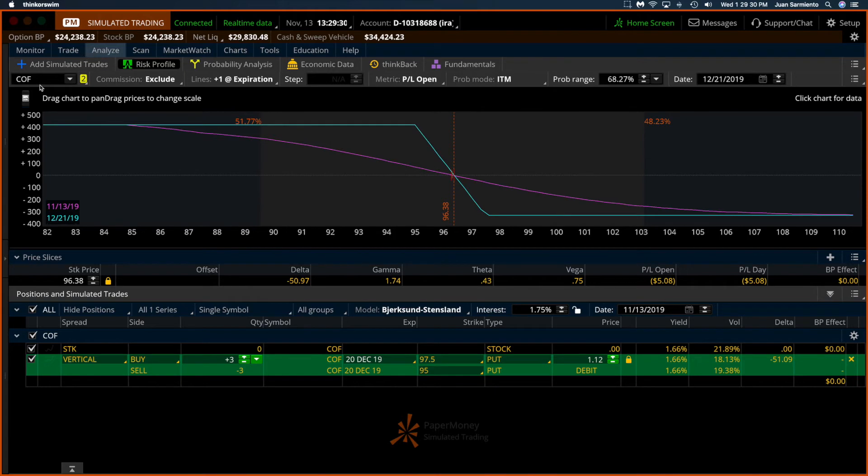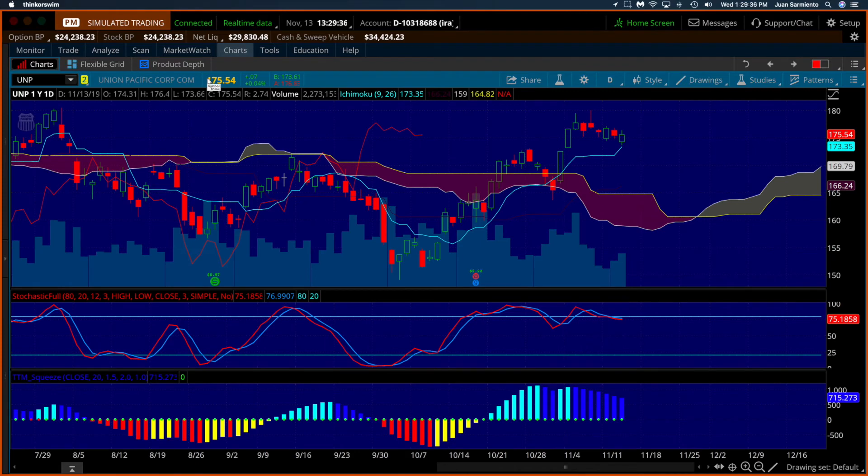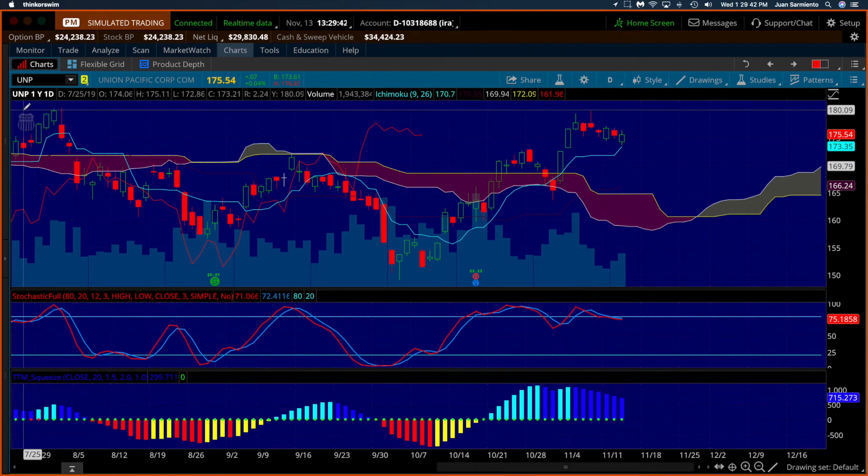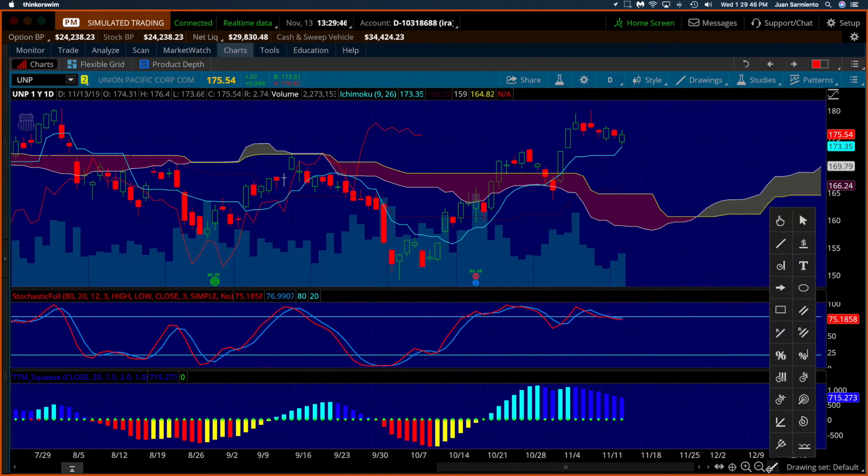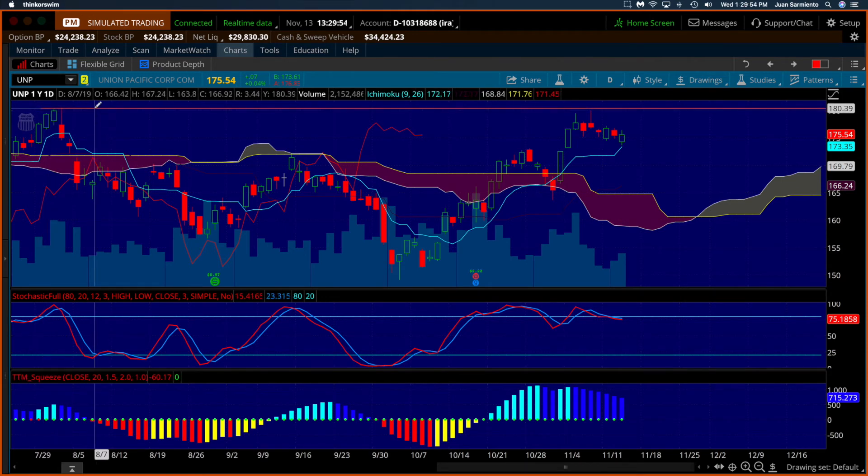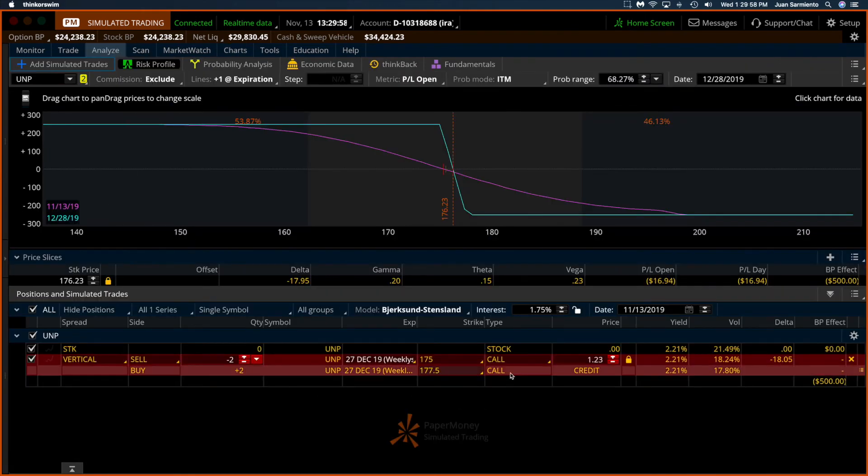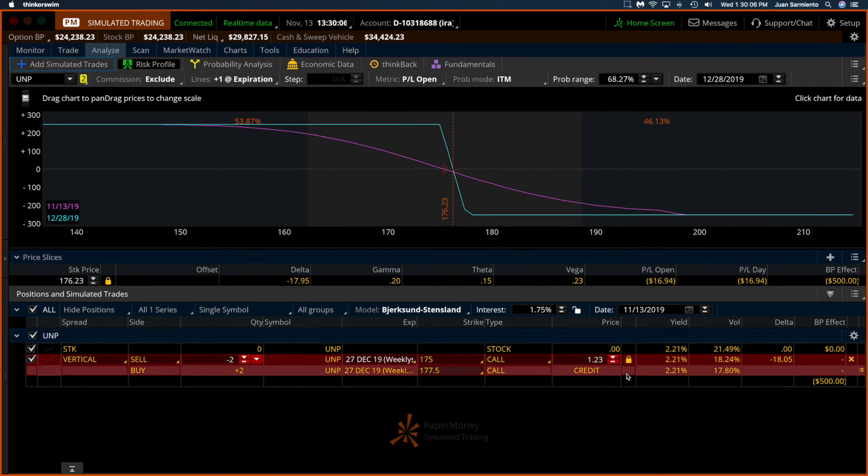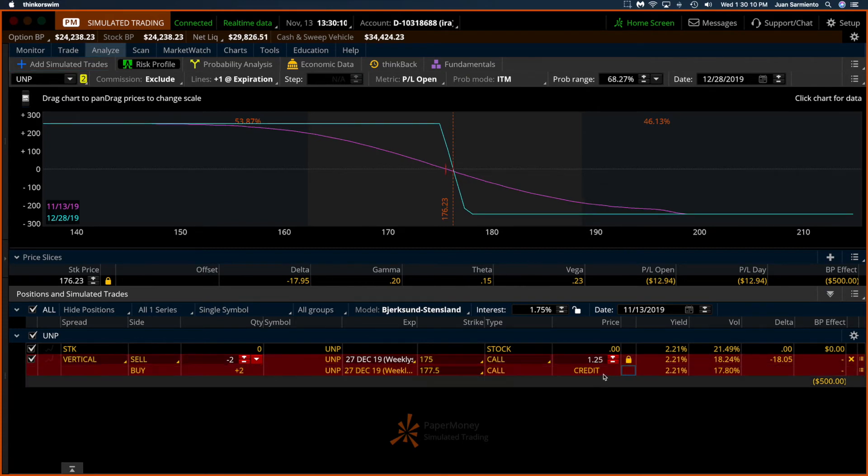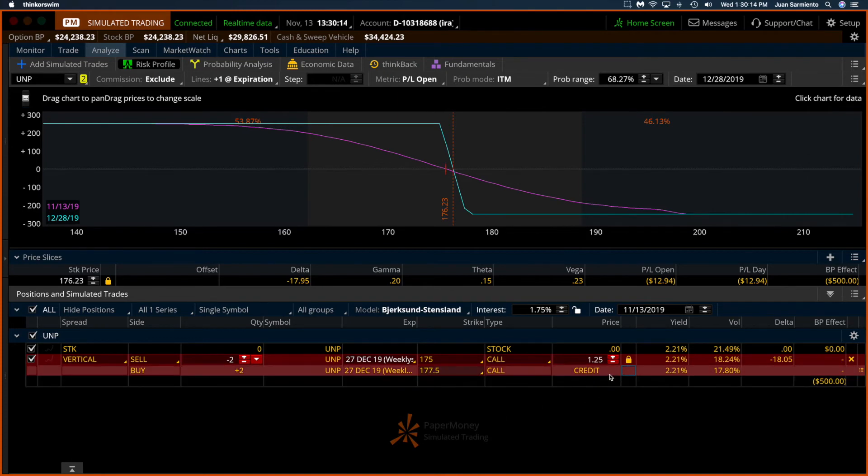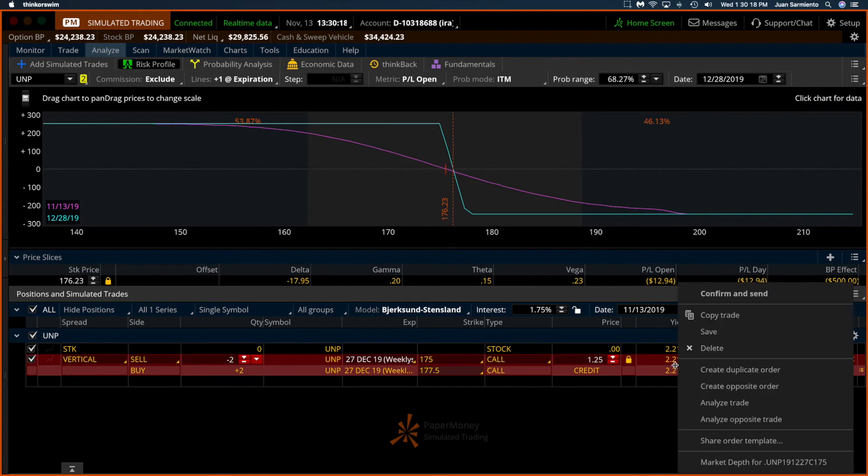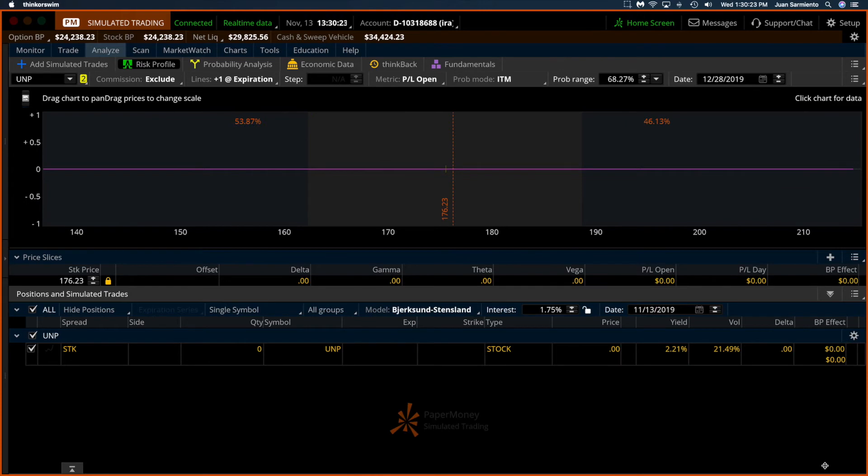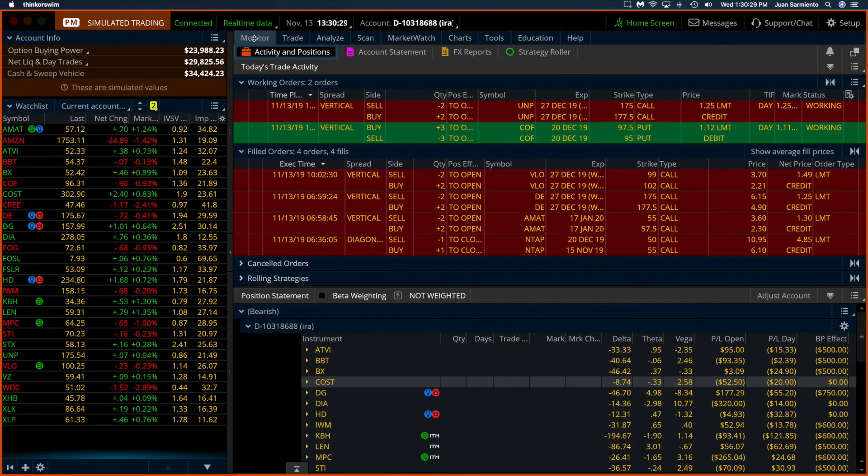The other trade is UNP. Let's take a look. That's my trade, I'm risking $254 to make $246. The probability is high, $250 to make $250.